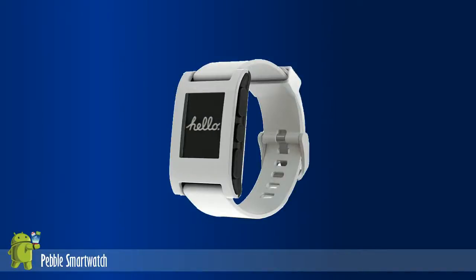Pebble is the leading-edge smartwatch on the market. It's lightweight, always-on, and long battery life make it the perfect wearable for today's information-seeking public.